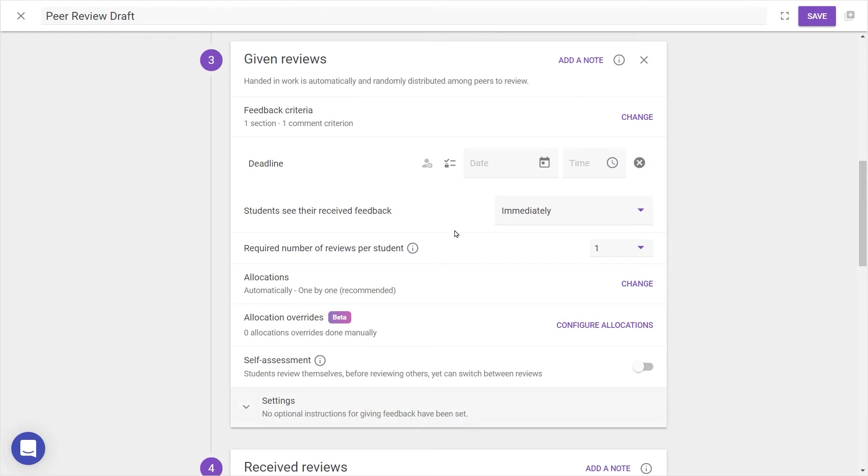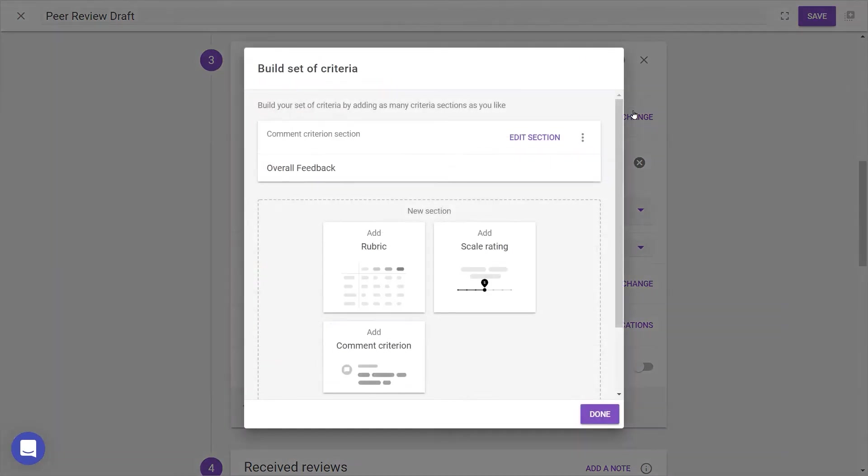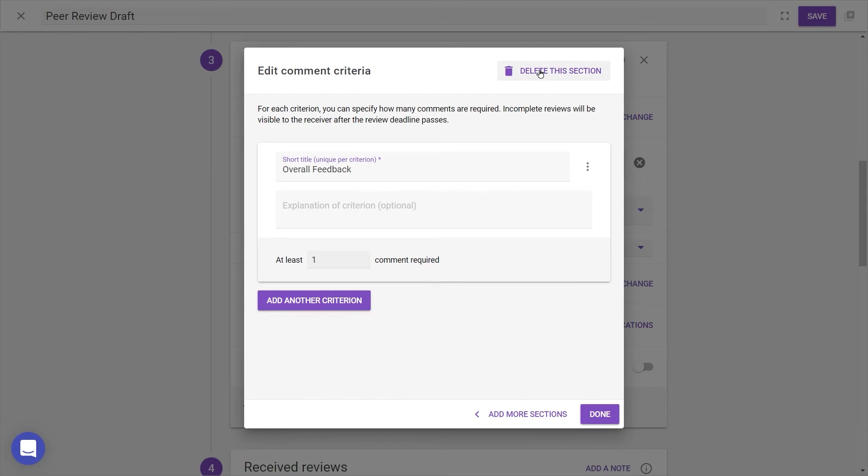Let's first look at how to add criteria, so pressing Add or Change will be taken to the New Criteria screen, where we can fully customize the rubrics or ratings that apply. For now, we already have a default comment criteria which we can edit, delete this section, add another criterion of this type, or press Add more sections at the bottom to use a different sort of criteria.